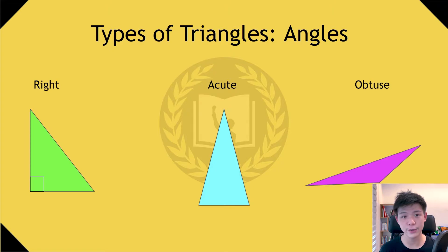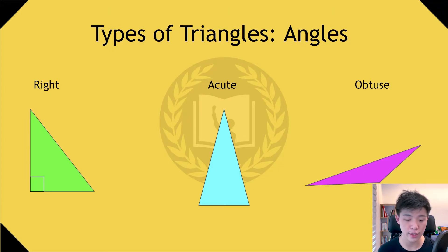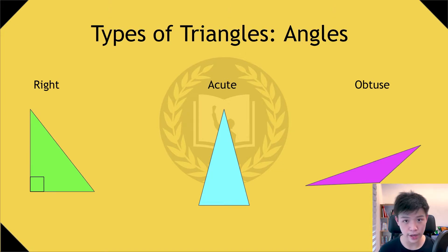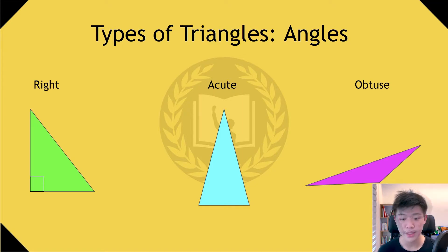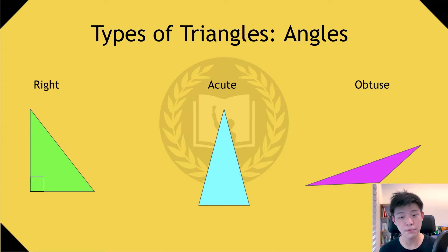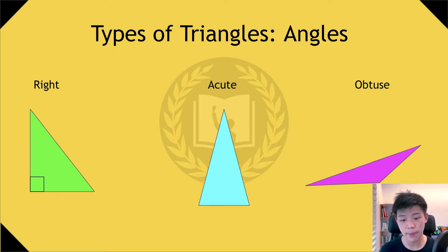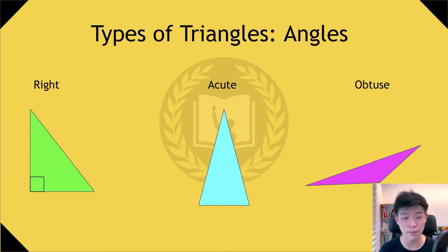If we look at triangles from the angle perspective, there are also three kinds of triangles. First, a right triangle — any triangle that has a 90 degree angle in it. An acute triangle means all three angles must be less than 90 degrees, whereas an obtuse triangle means one angle is more than 90 degrees. We can actually combine these to form things like an acute scalene triangle, since a triangle can hold both these properties.